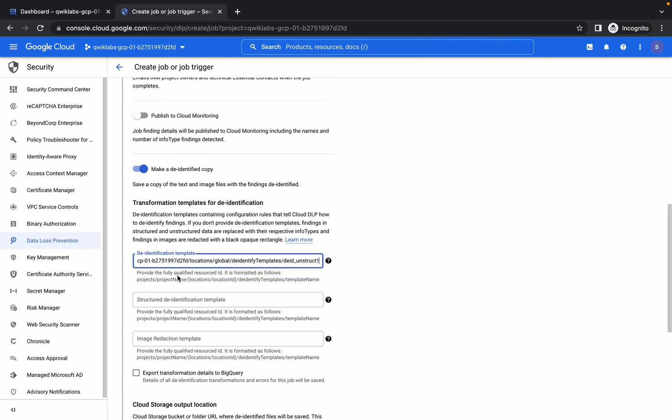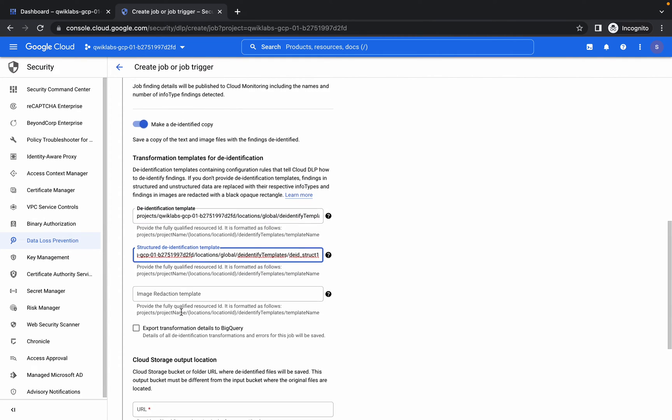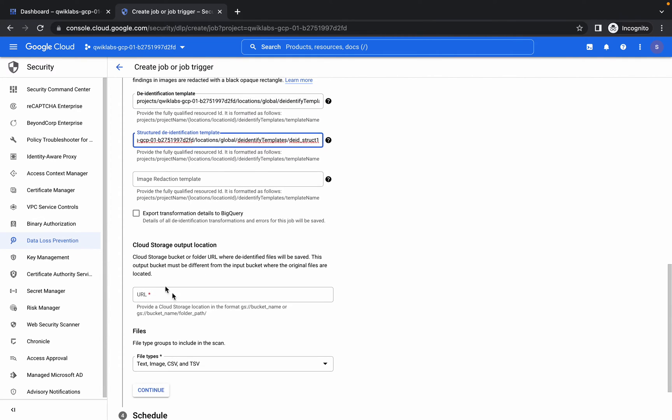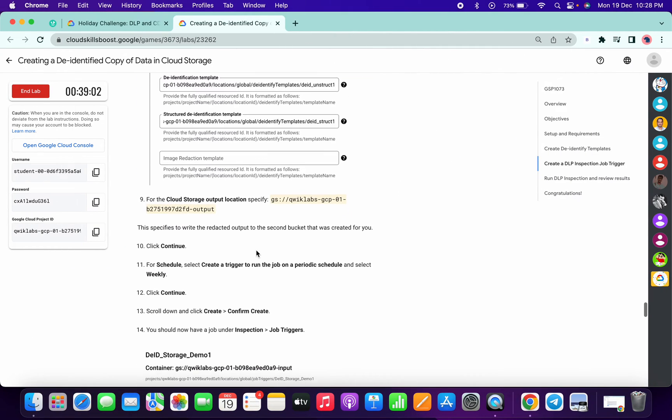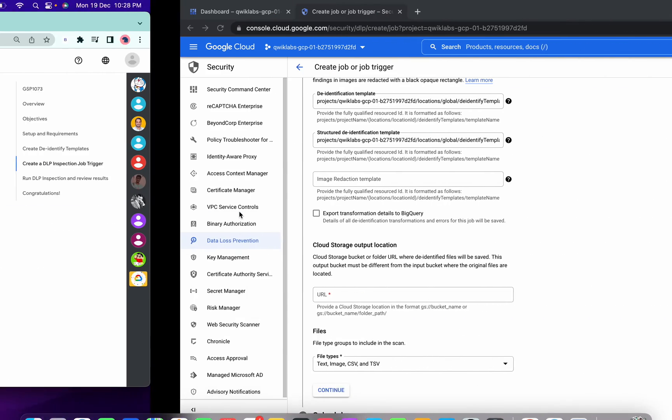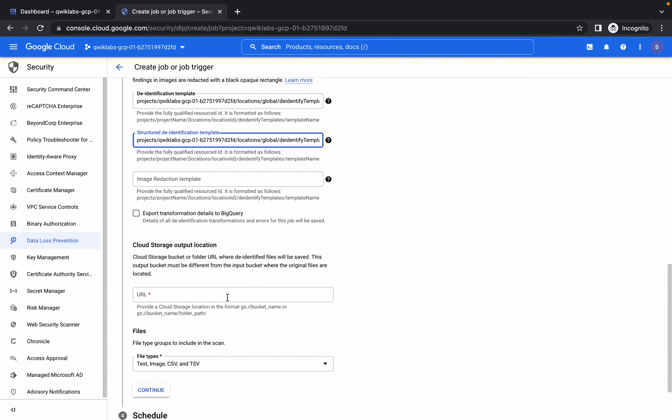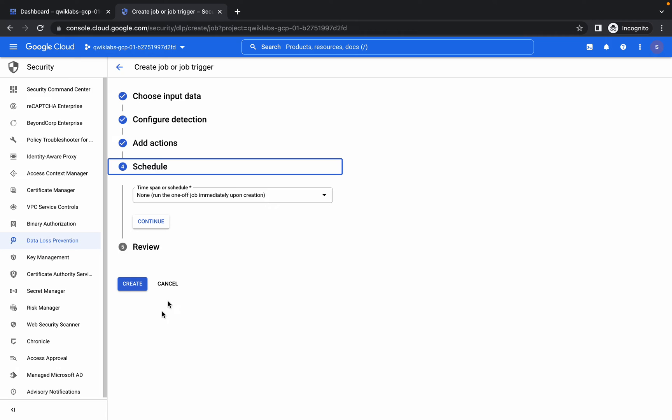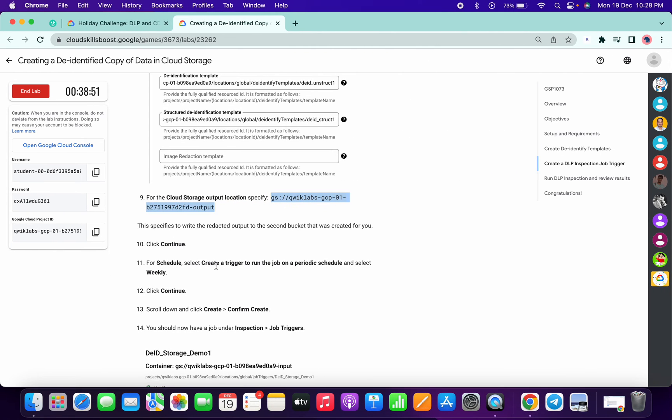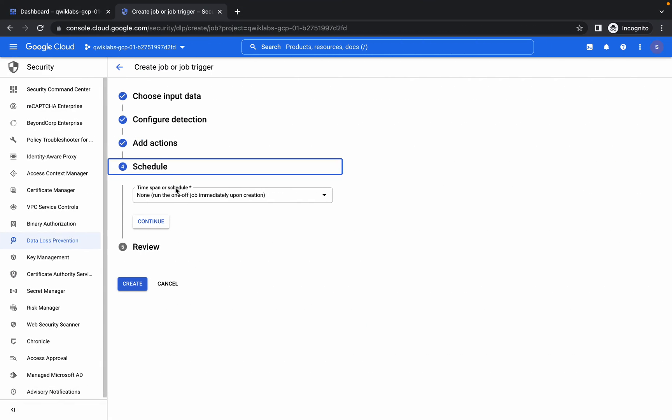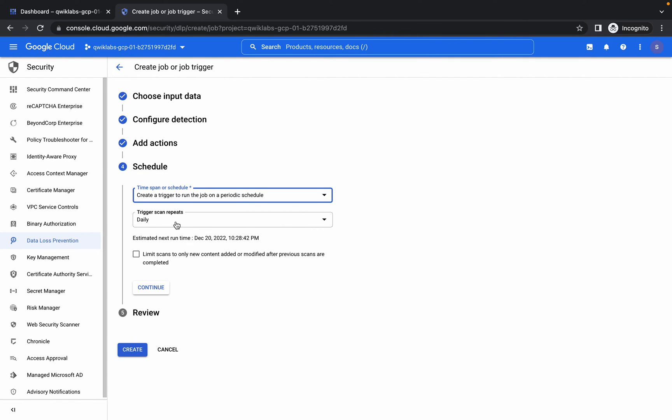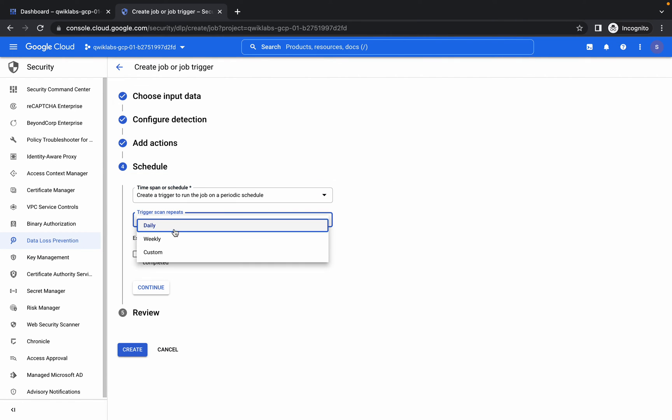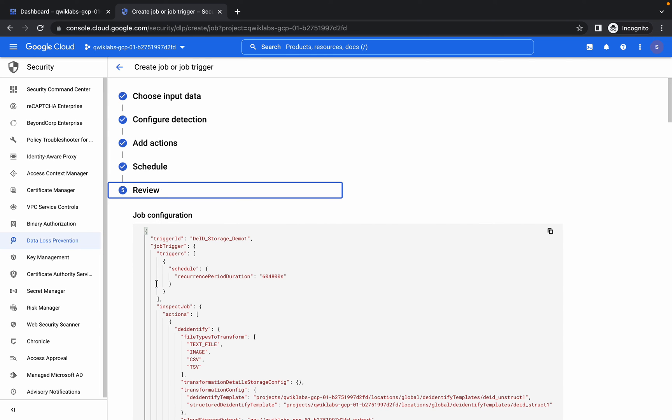We're done with that. Now for the URL, if you scroll down a little bit you'll get the URL. Copy that and paste it here. Click on Continue. Do we have to make changes here? Yes. From here, choose Create a Trigger and it must be Weekly. Click on Continue and use this slide bar.